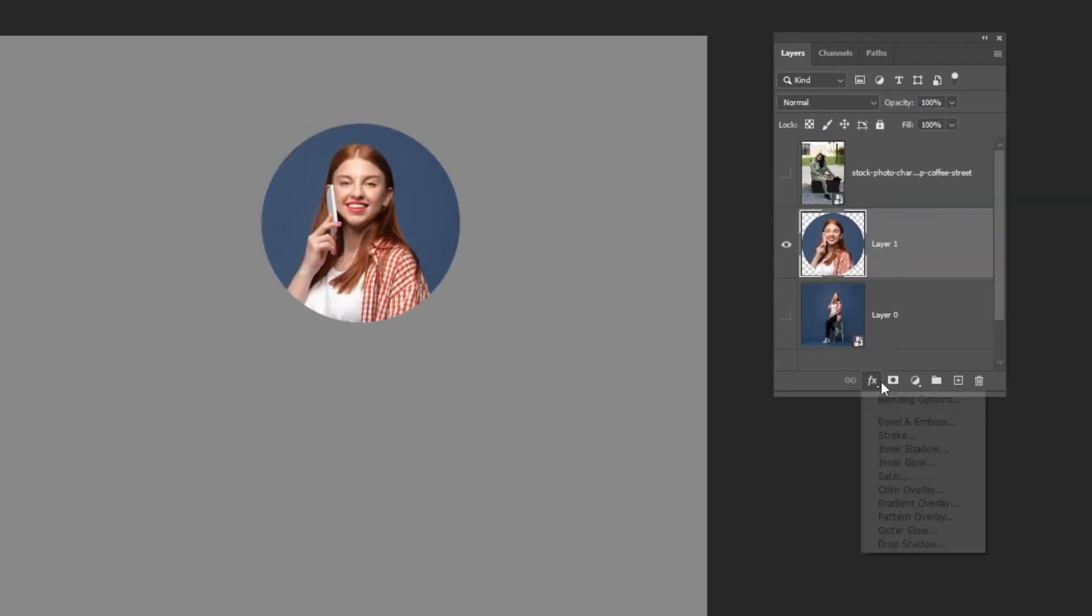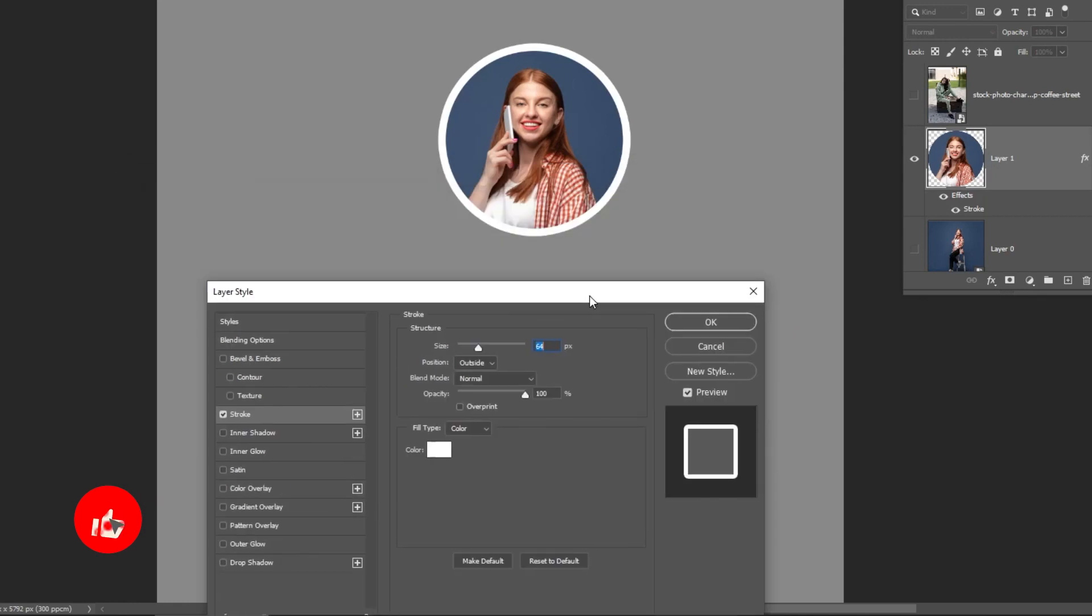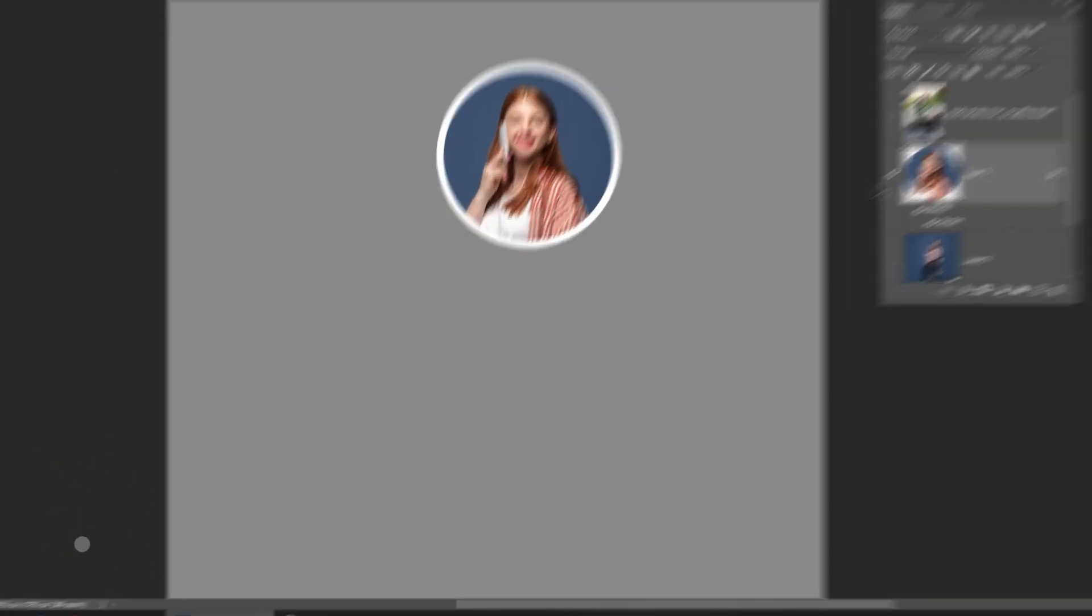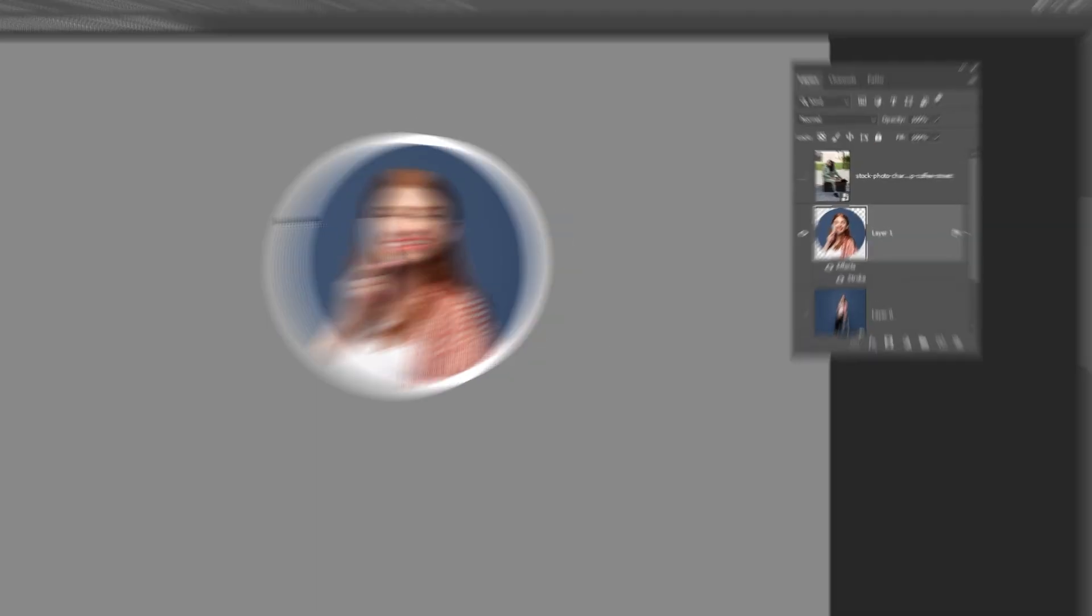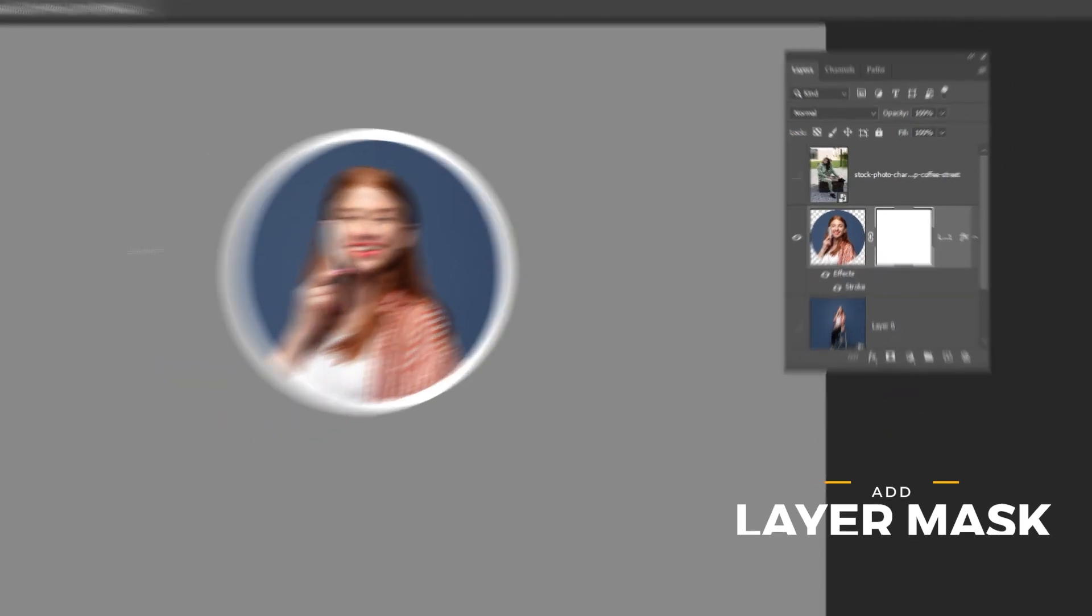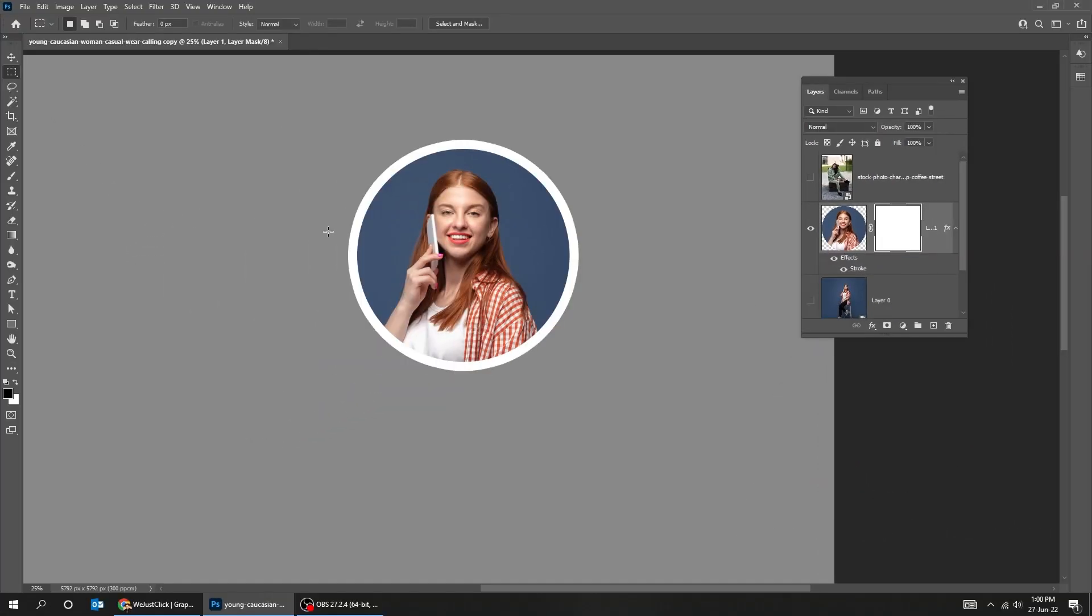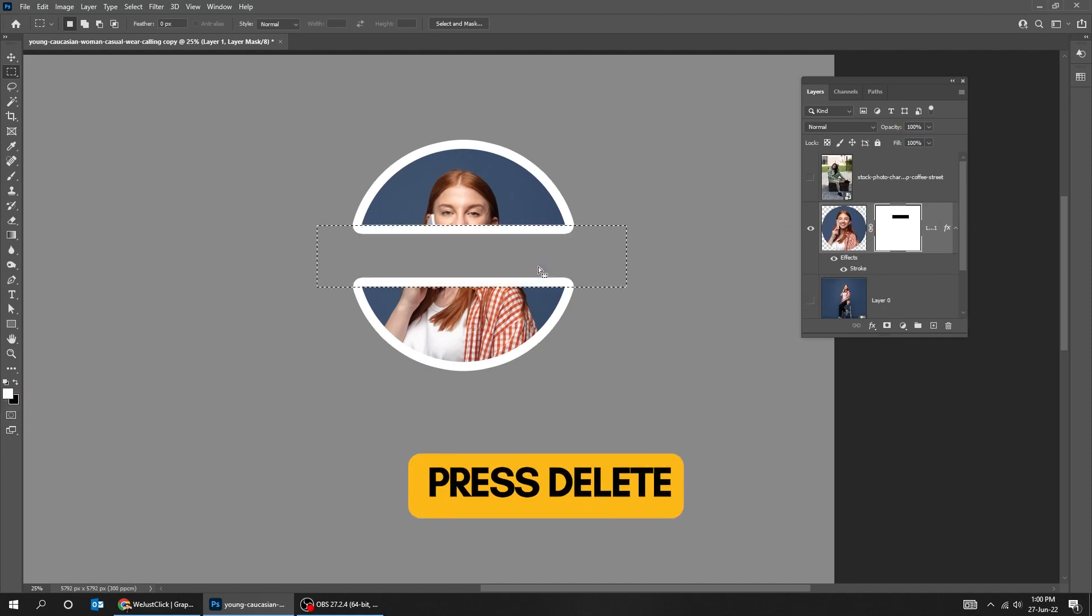Now let's add a stroke. Add a layer mask. Let's make a selection like this. Click on the mask. Make sure the foreground color is white and then press delete.